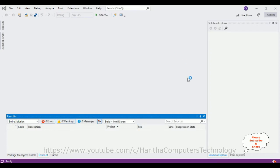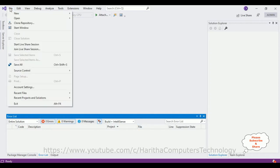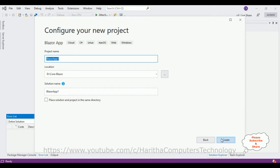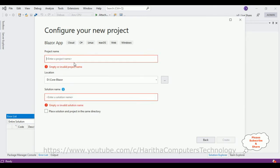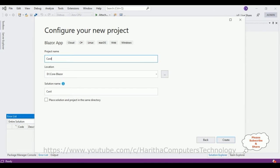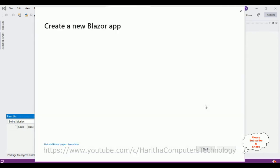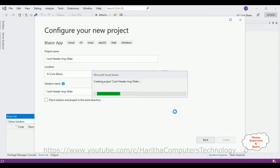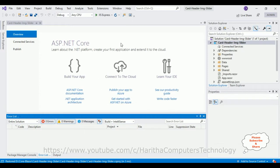For this video tutorial I'm creating a new Blazor application. Go to File > New Project and I'm selecting Blazor App, click Next. Let's give the project name 'CardHeaderImageSlider' and I'm saving this project in the Core Blazor folder which is in D drive. Click Create. After that I'm selecting the Blazor Server App template, then click Create. Here the project has been created successfully — let me close this default window.